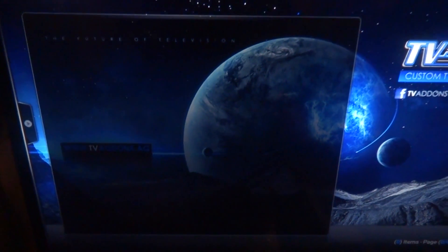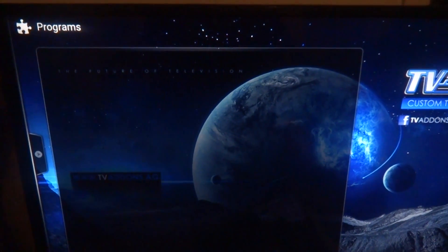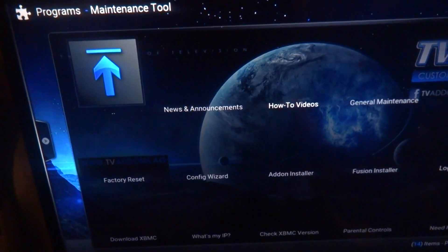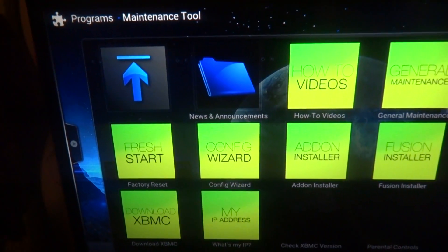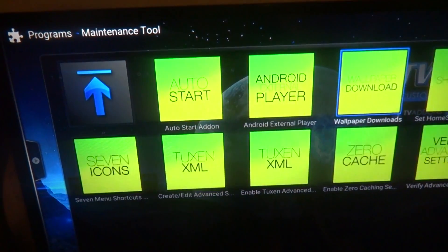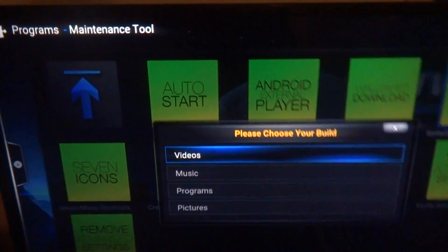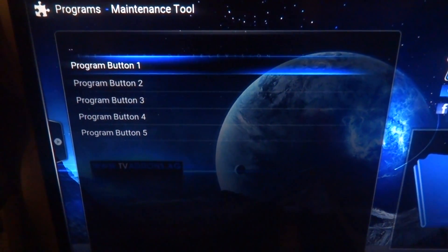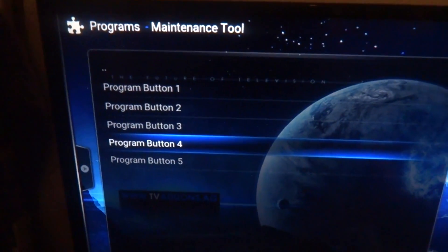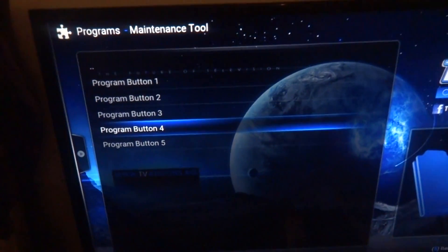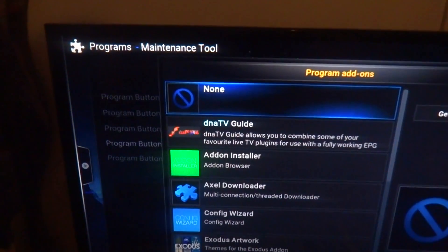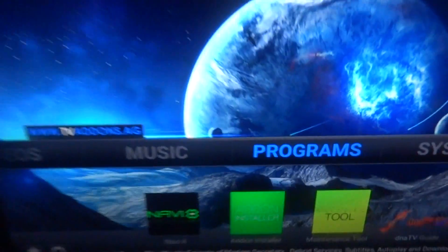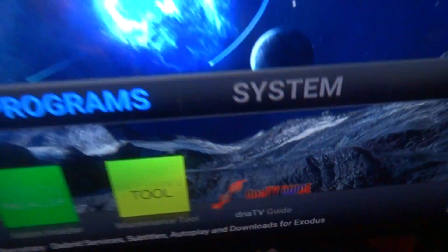The other way is to go to the Maintenance Tool within Programs. You can put the guide anywhere you want. I'm going to put it under Programs — I'll press button 4 since 1 through 3 is already taken — and set it to DNA TV Guide. Now you've got it on your home screen.